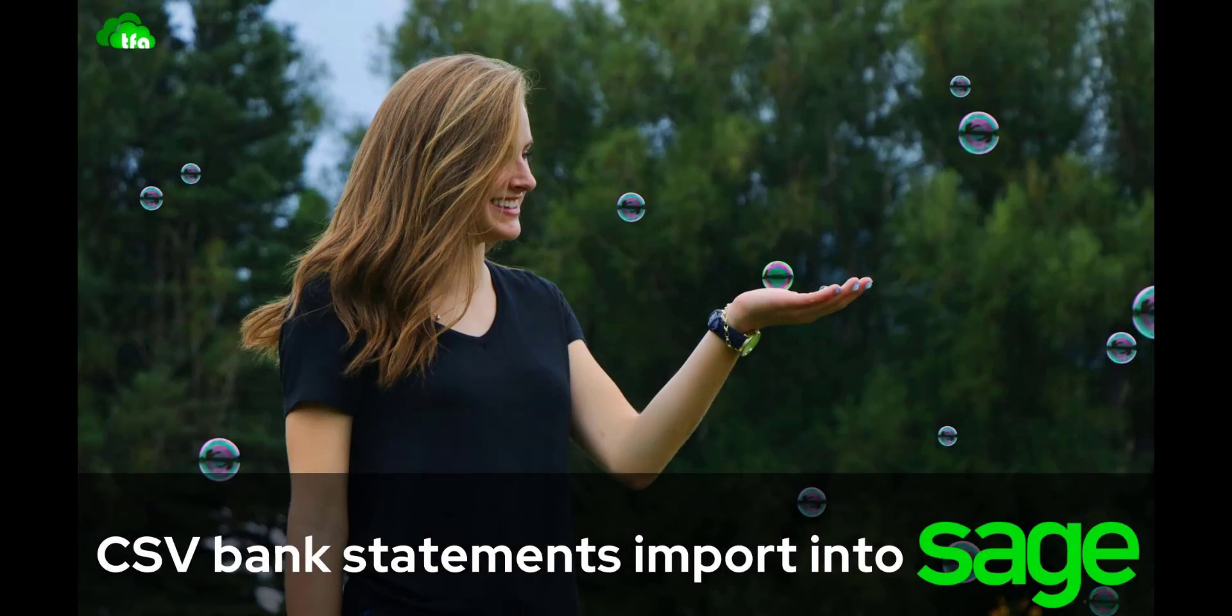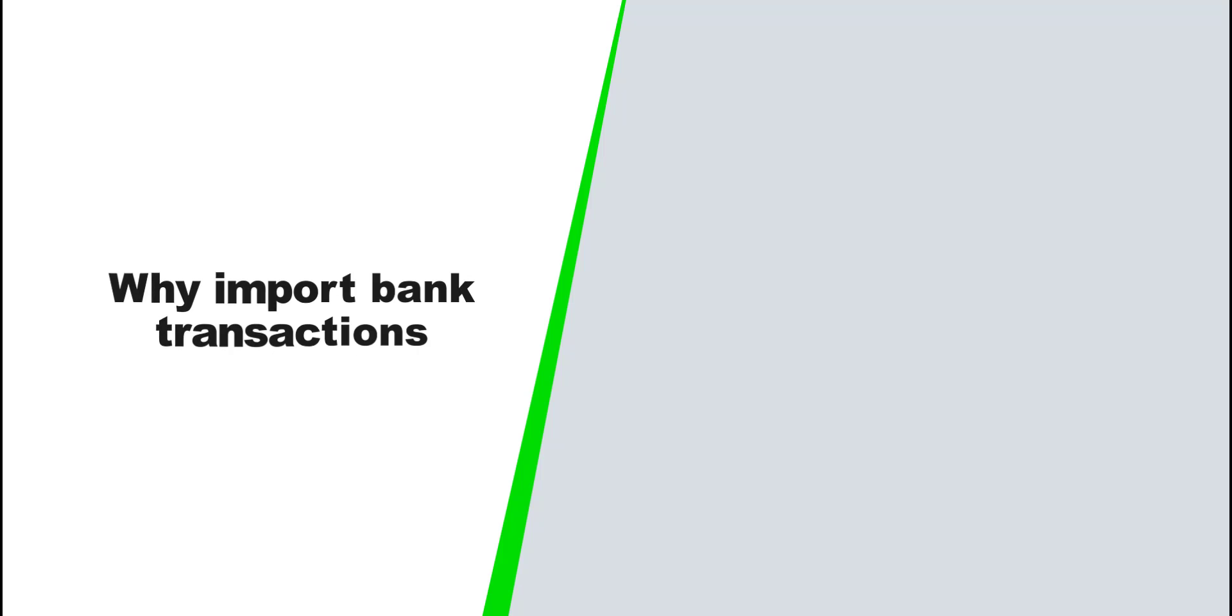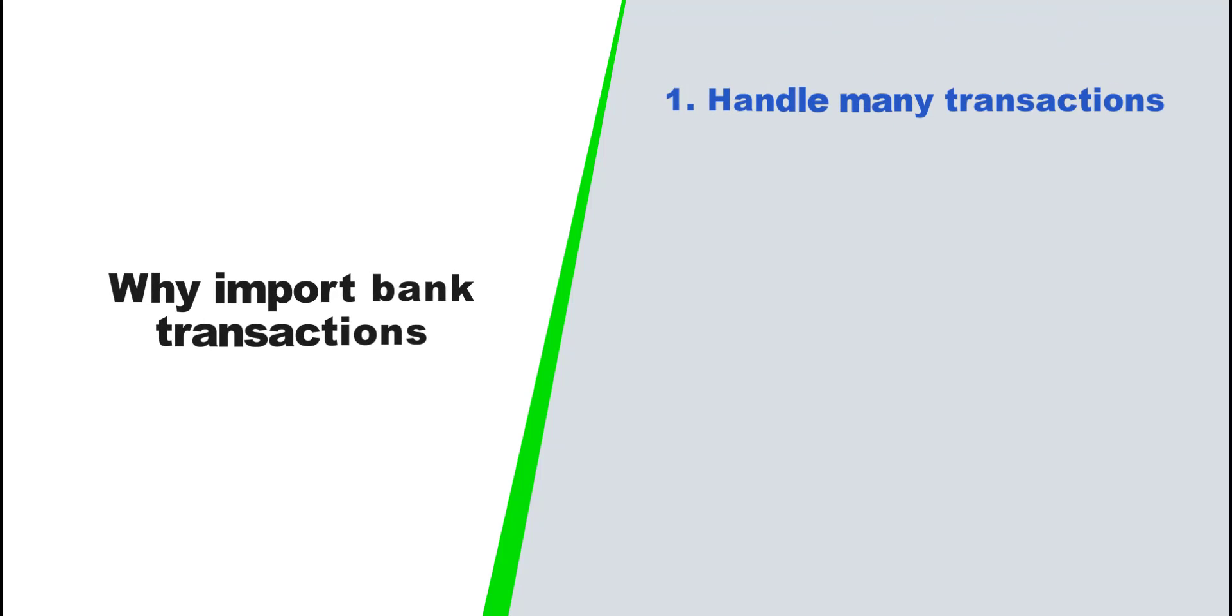I'm going to show you how to import bank statements into Sage Business Cloud Accounting from a CSV bank statement. The norm in accounting these days is to automate your tasks as much as possible because it enables you to handle the influx of transactions that comes with a growing business.